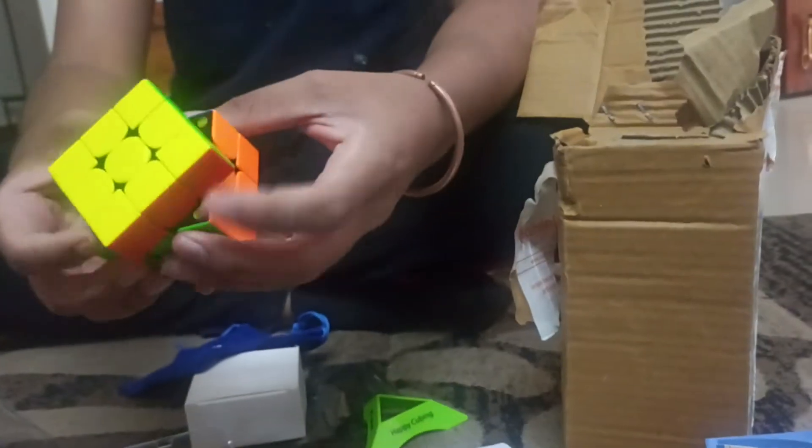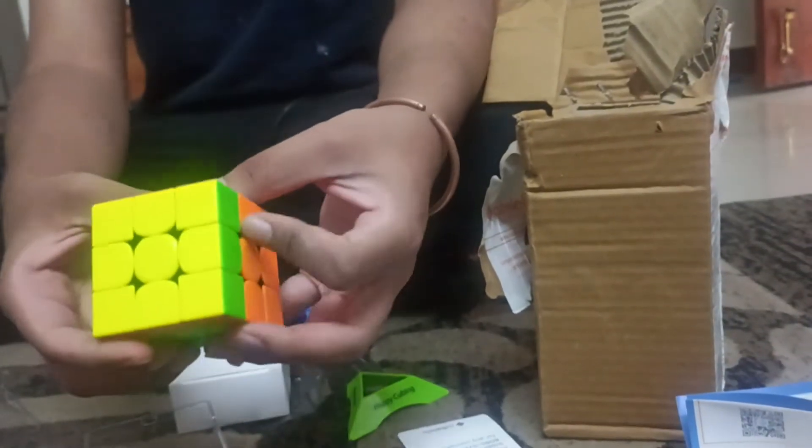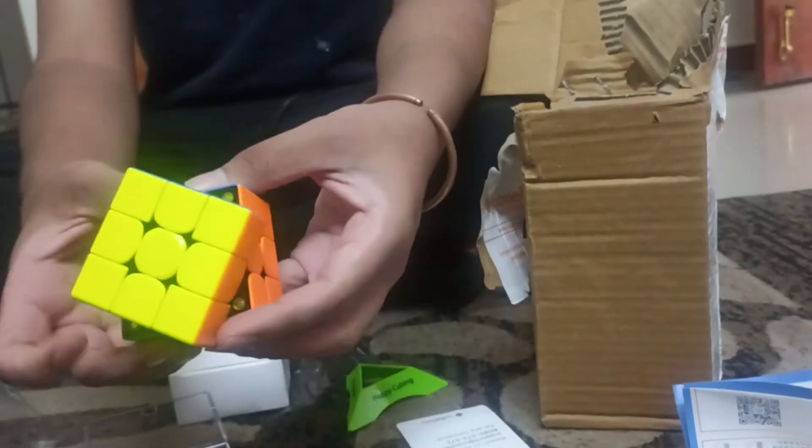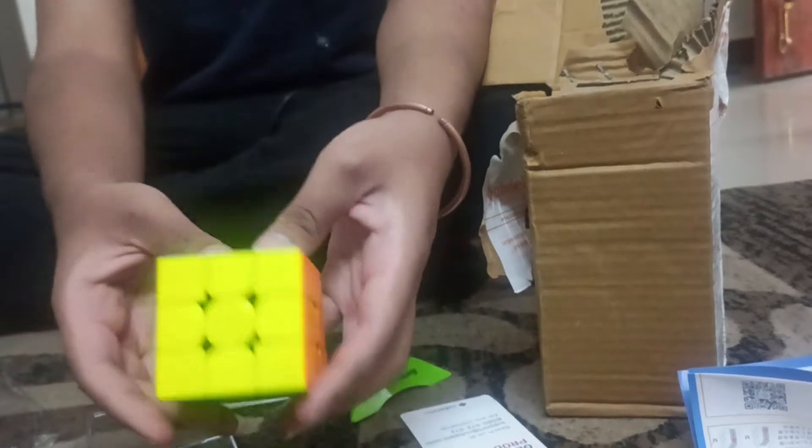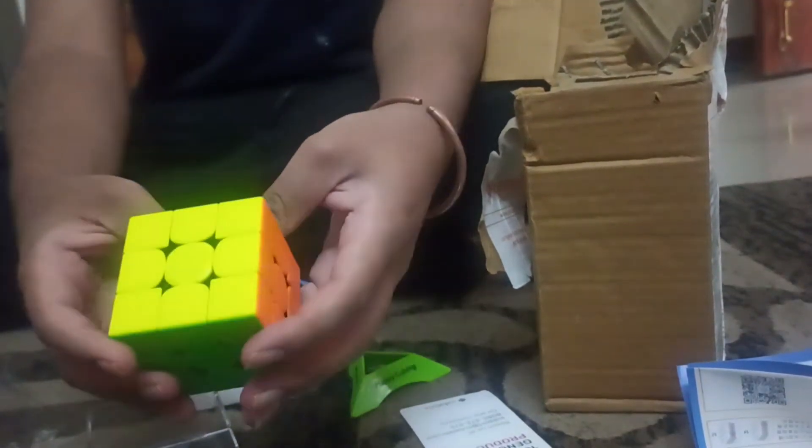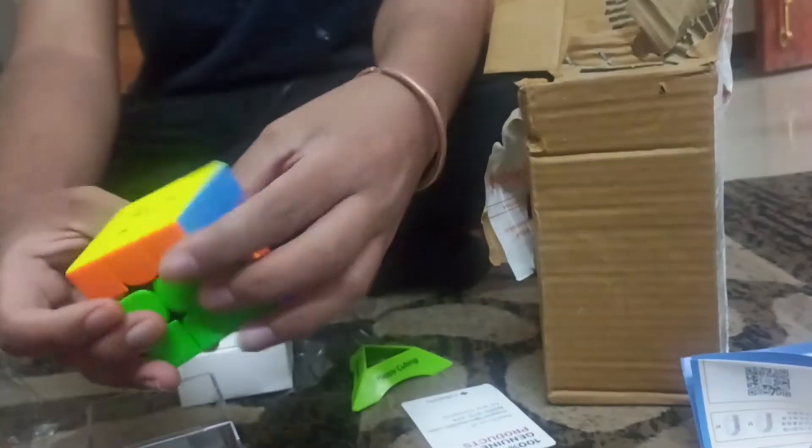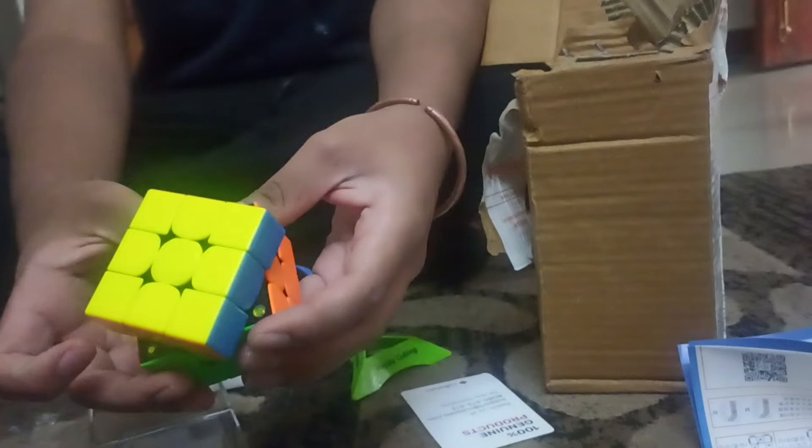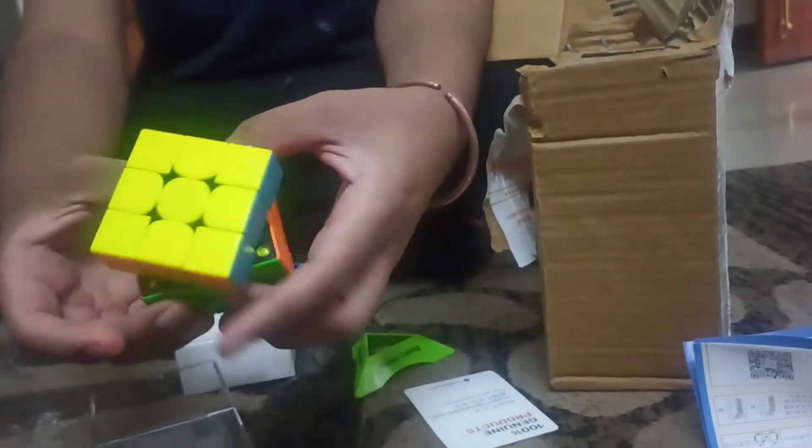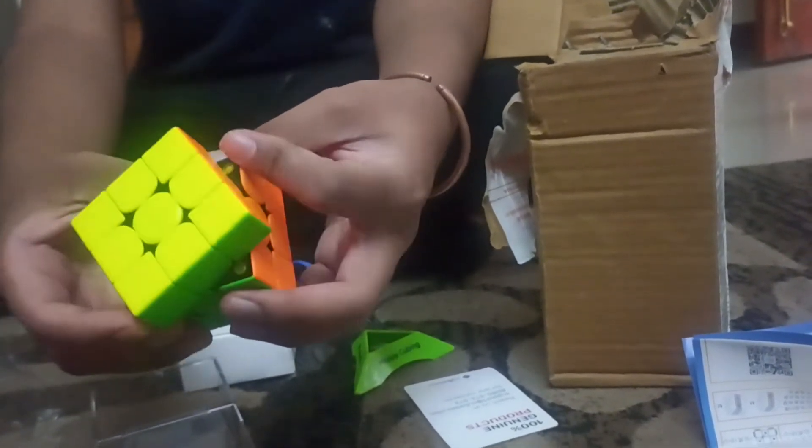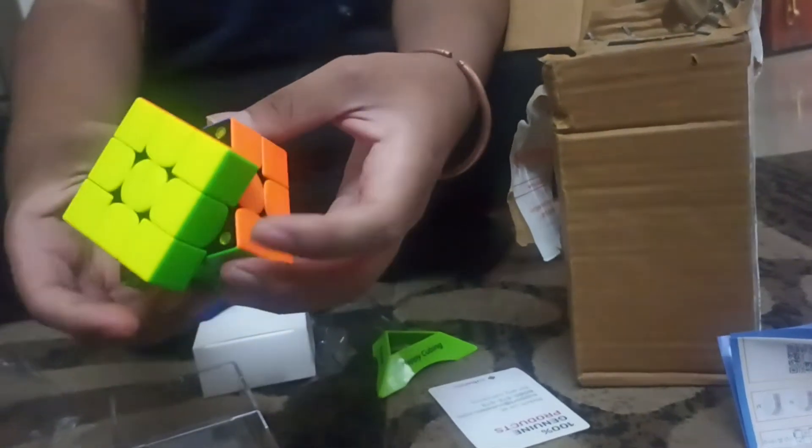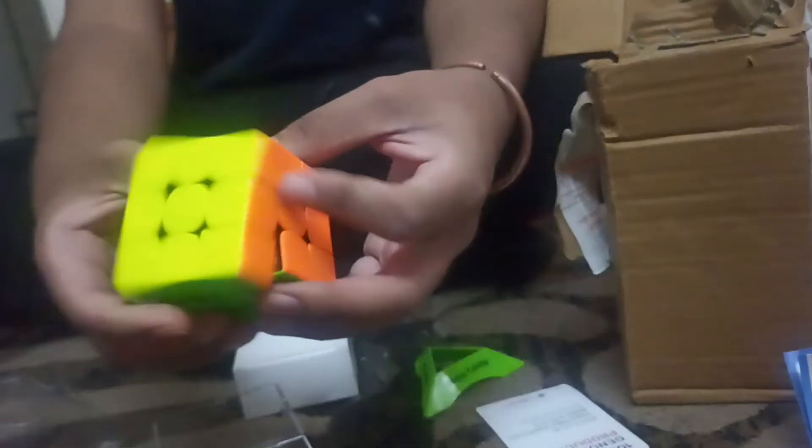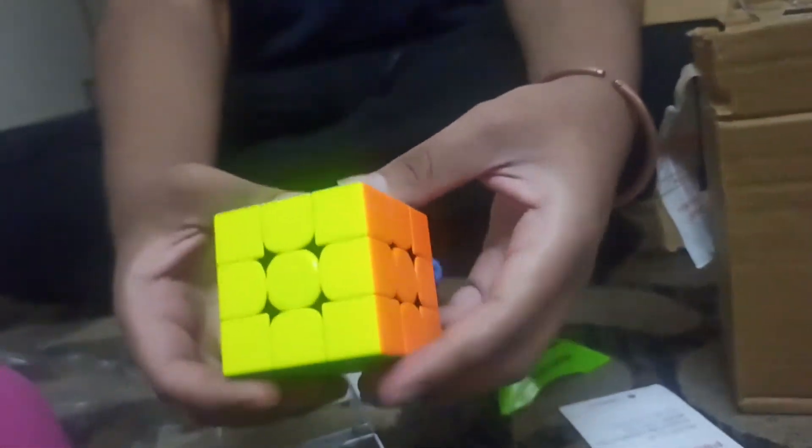So here we have the cube. The first thing I notice is the cube is really smooth, and in fact it's too smooth for my liking because I'm overshooting. So if I try to do a single move it's overshooting twice. So I need to get used to that. But that's just because I've been using a budget cube for so long. I guess once I get used to this sort of tension I should be fine.